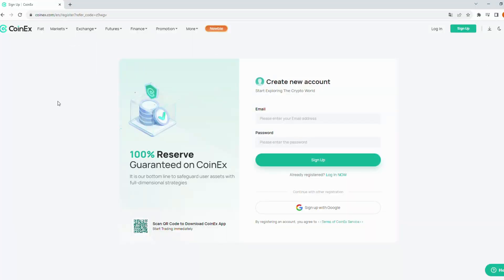Hi guys, today we're going to walk you through the step-by-step process of signing up for a new account on CoinX Crypto Exchange. By the end of this tutorial, you'll be all set to start your trading journey. Let's get started.